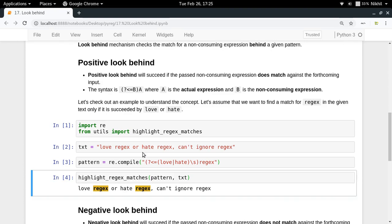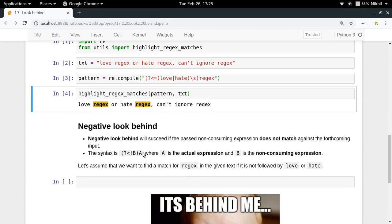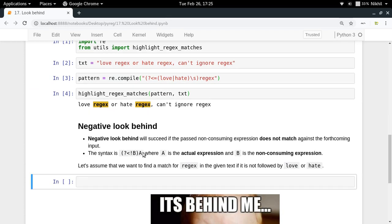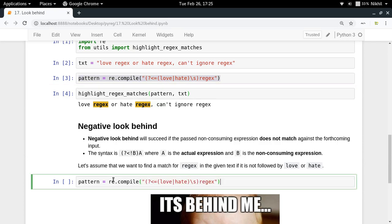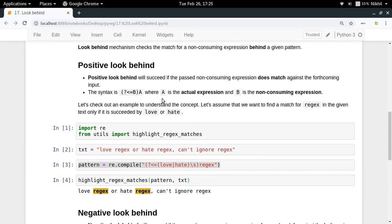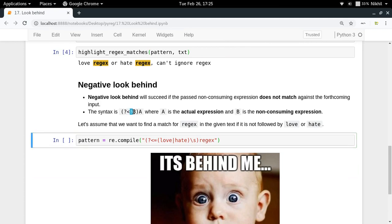This is how easy positive look behind is. Now let me give an example of negative look behind. I want to find a match for 'rejects' in the given text only if it is not preceded by 'love' or 'hate'. I can copy the pattern and turn it into a negation by replacing the equal sign with an exclamation mark.